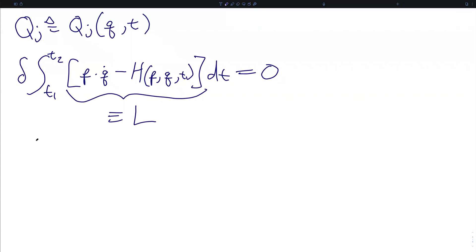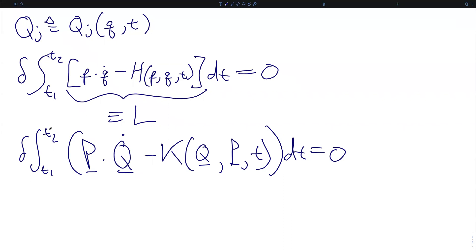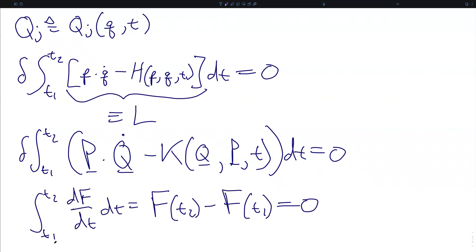That means that for our new transformation of the phase space, we can equivalently write that the variation in the integral between times t1 and t2 of the new conjugate momenta capital P dotted into the new generalized coordinates capital Q time derivative, minus our new Hamiltonian K, will all equal zero. We note that we can add a derivative of any arbitrary function F to either of these two integrands so long as it vanishes at the endpoints at t1 and t2.